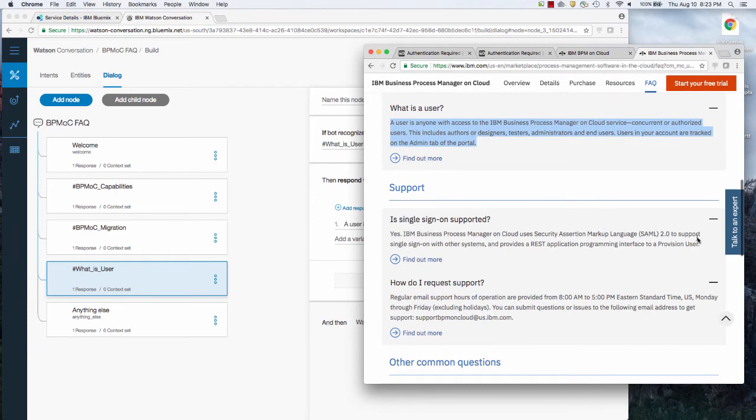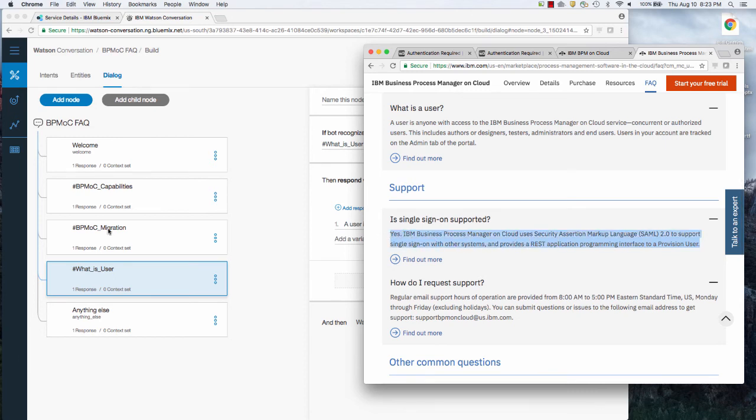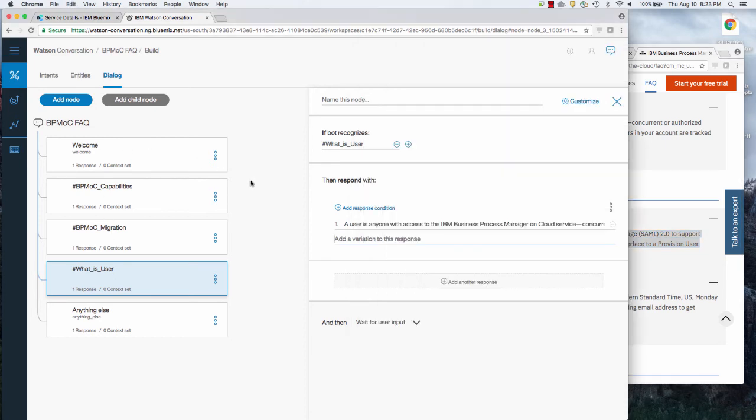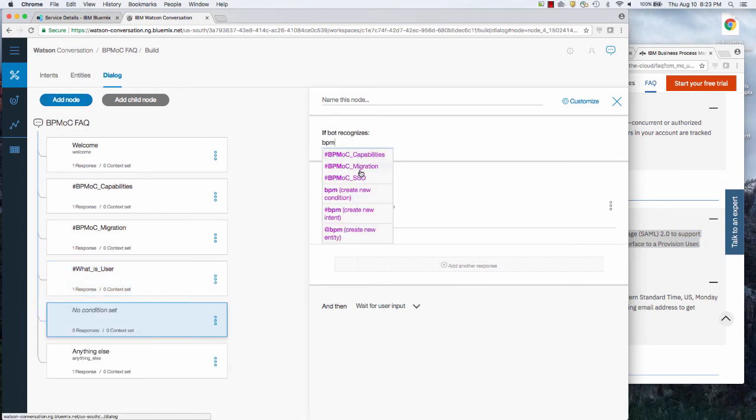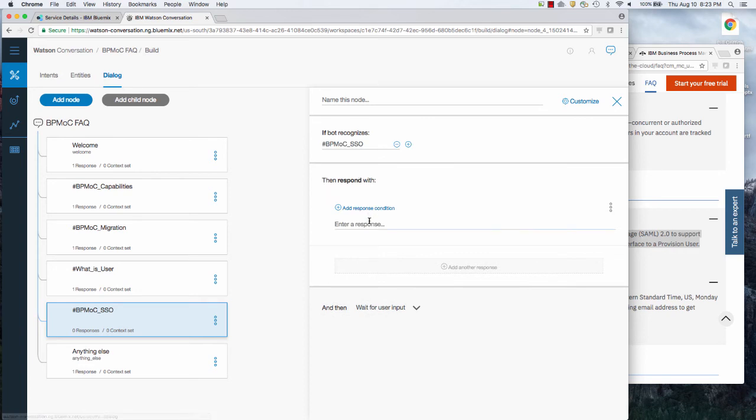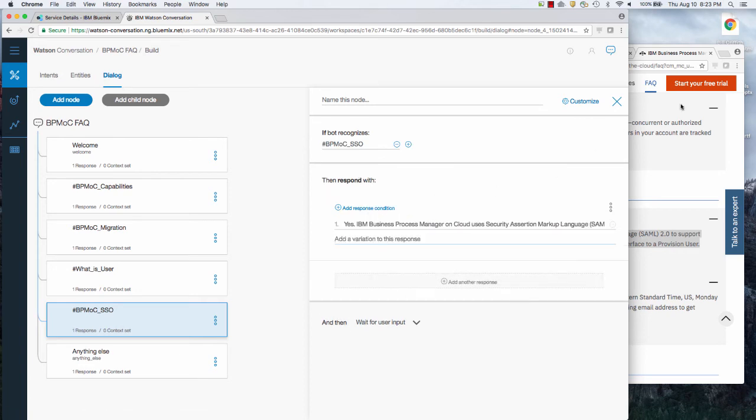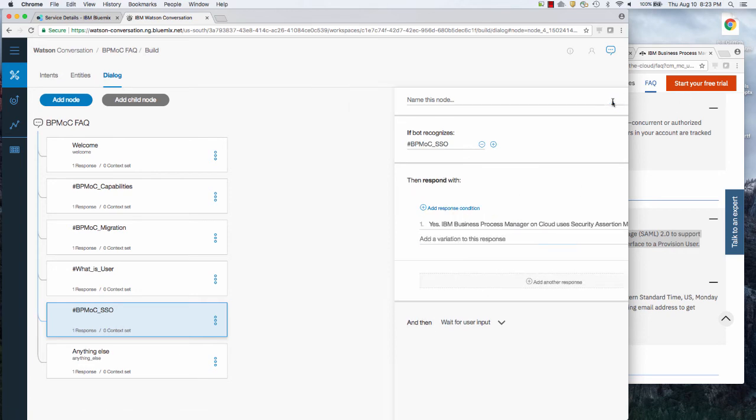And then the final one, single sign on. So then I'm going to say, add a new node, BPM single sign on. And there's the answer. And that's it. Now I have these FAQs I can ask.